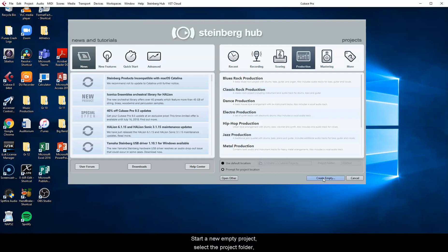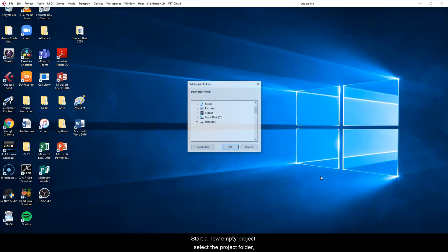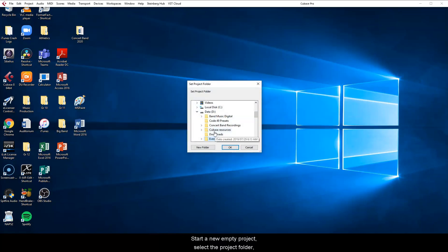Start a new empty project, select the project folder, and immediately save your project.